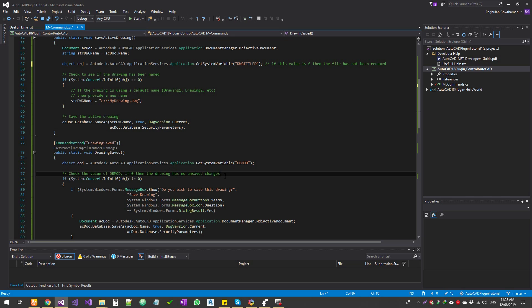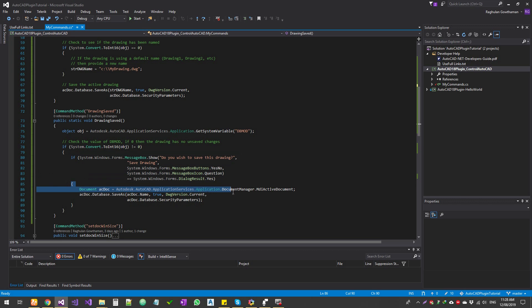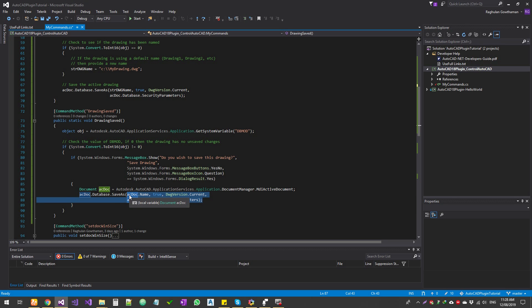If the value of `dbmod` is zero then the drawing has no unsaved changes. For example, if you draw a rectangle, save it, and then try to close it, there are no new changes and the value will be zero. But if you then draw a couple of circles without saving, the value will not be zero — that's the condition we're checking. If there are unsaved changes the value will be anything other than zero; if everything is saved it resets to zero. We then show a prompt to the user asking if they want to save, open the active document, and use the save as command with a given name.